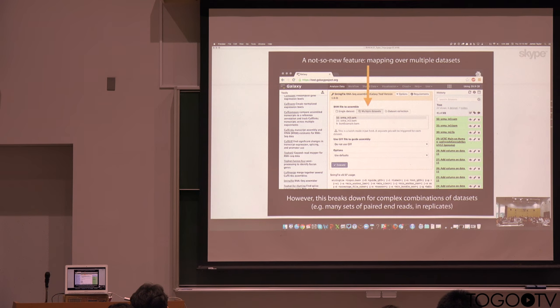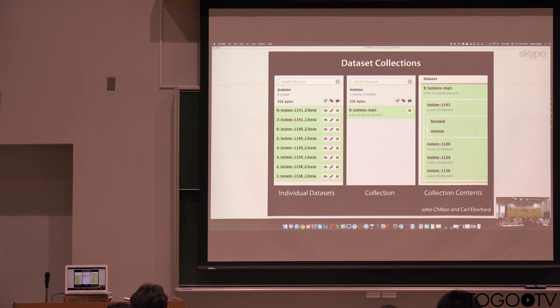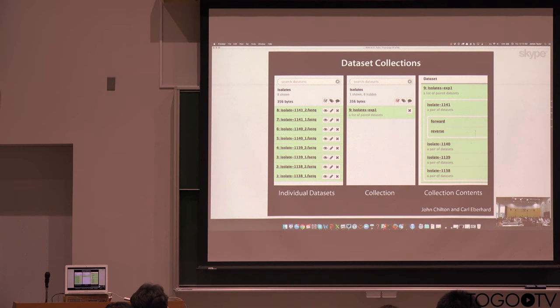That makes sense for kind of simple collections. But as we get into more complicated scenarios, for example, many sets of paired-end reads with replicates, we need more complicated ways to deal with that.